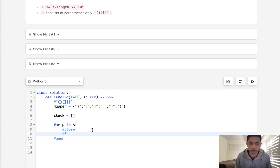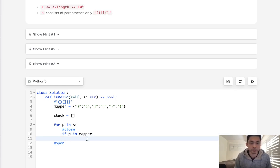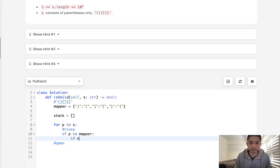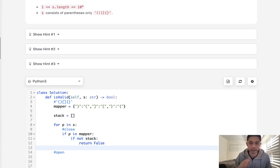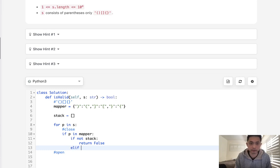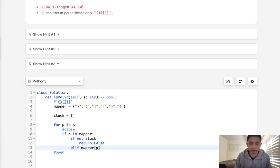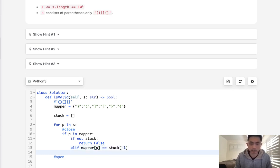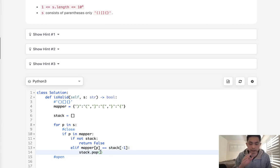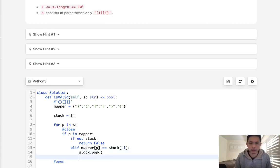I think we'll start off with a close because that's what's going to be able to tell us if we should return a false pretty quickly. So if the parentheses is a closed parentheses, if P in mapper because that's going to check to see all the keys, we want to see do we have something on the stack at the very end that we could pop off. If not stack, that's just an instant false because we can't ever account for a closed parentheses.